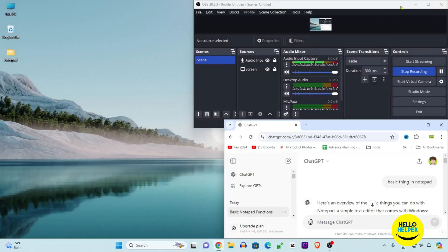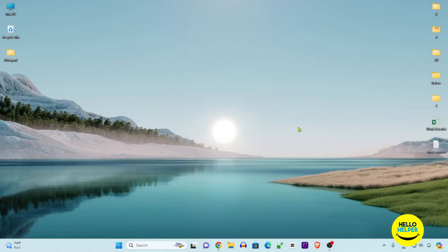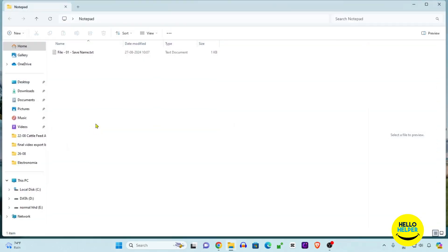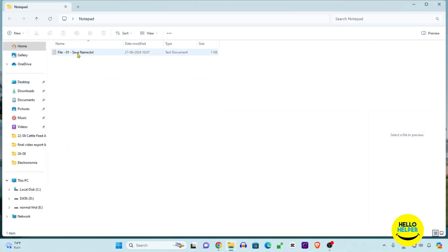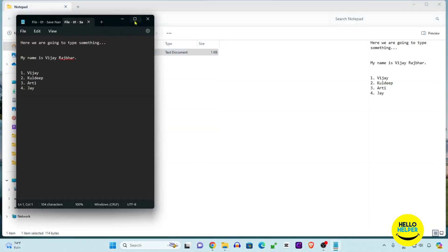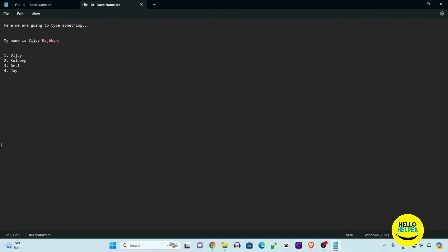Let's see how the notepad file looks like. Here we are going to click on this notepad and you can see that this file is saved now.